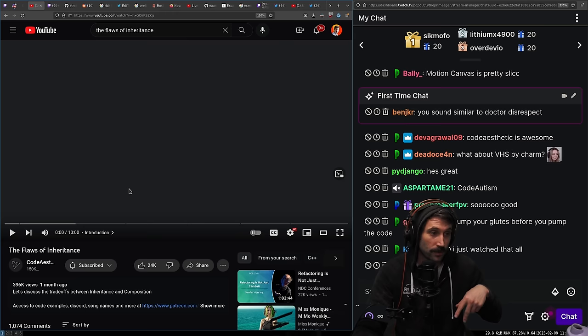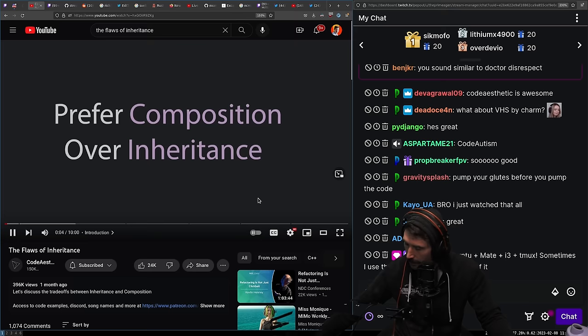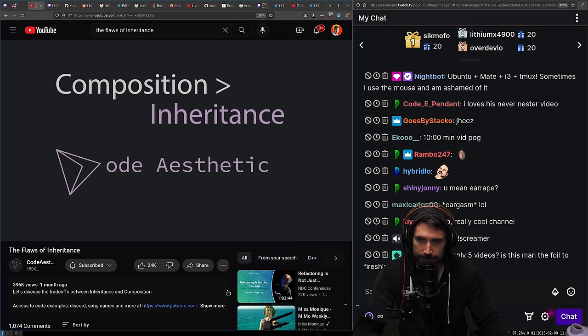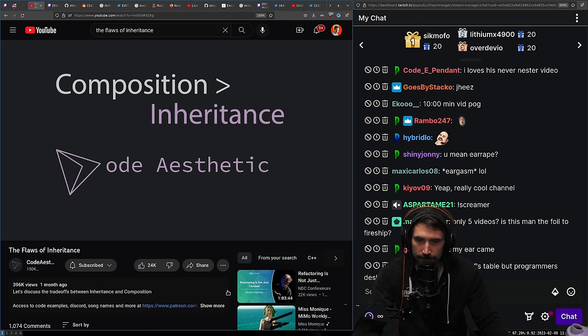The video starts: 'You may have heard the saying, prefer composition over inheritance. The advice is a little vague, so I'm going to break it down — what is composition, inheritance, and why would you prefer one over the other? Both composition and inheritance are trying to solve the same problem: you have a piece of code you're trying to reuse.'